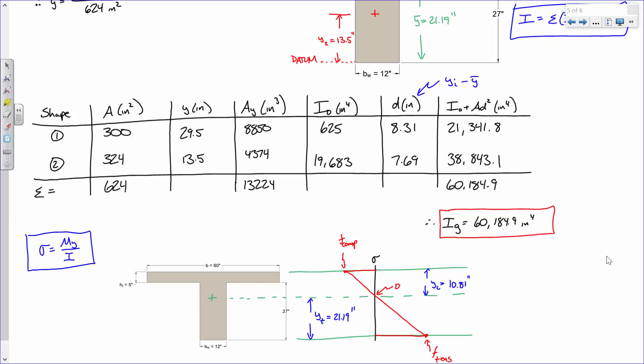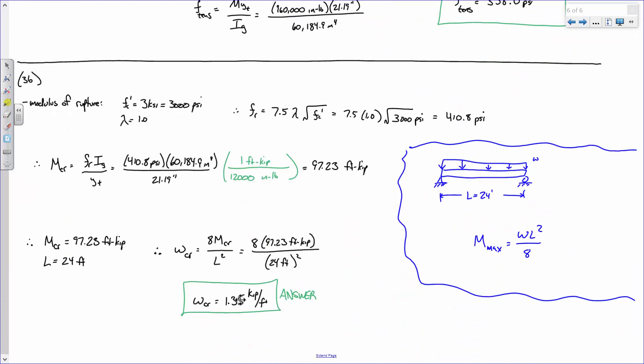So the beam already has 0.65 kips per foot on it before you apply anything. The difference is 1.35 minus 0.65, which is 0.70 kips per foot. That 0.70 kips per foot is called the superimposed load — the additional load on top of what's already there. So if you put 0.70 kips per foot on that beam, that is the moment at which it cracks.